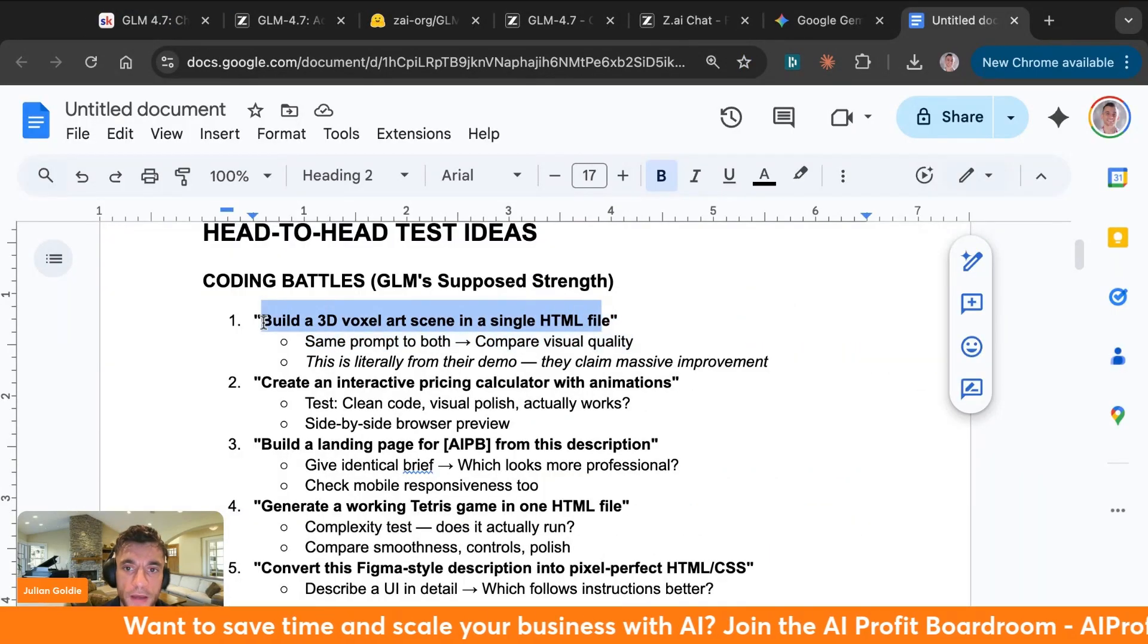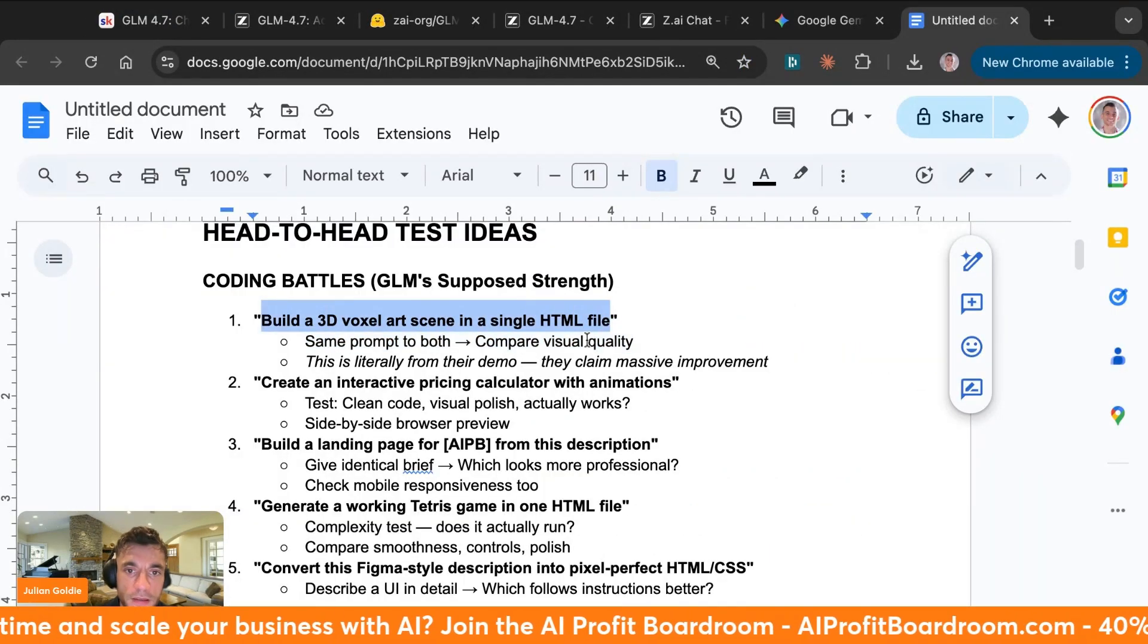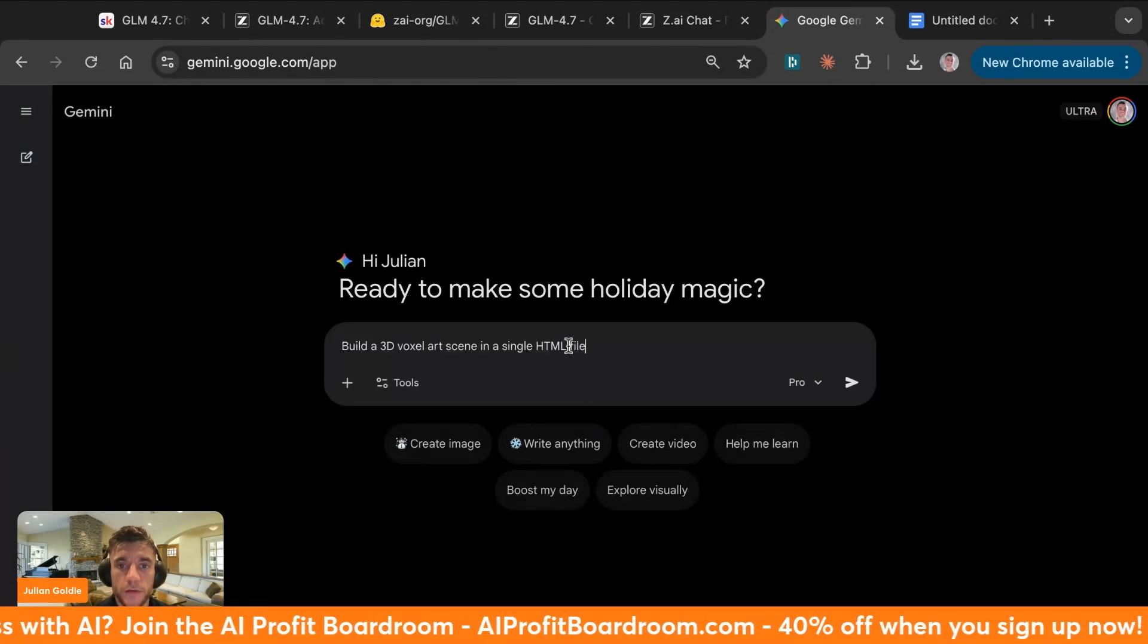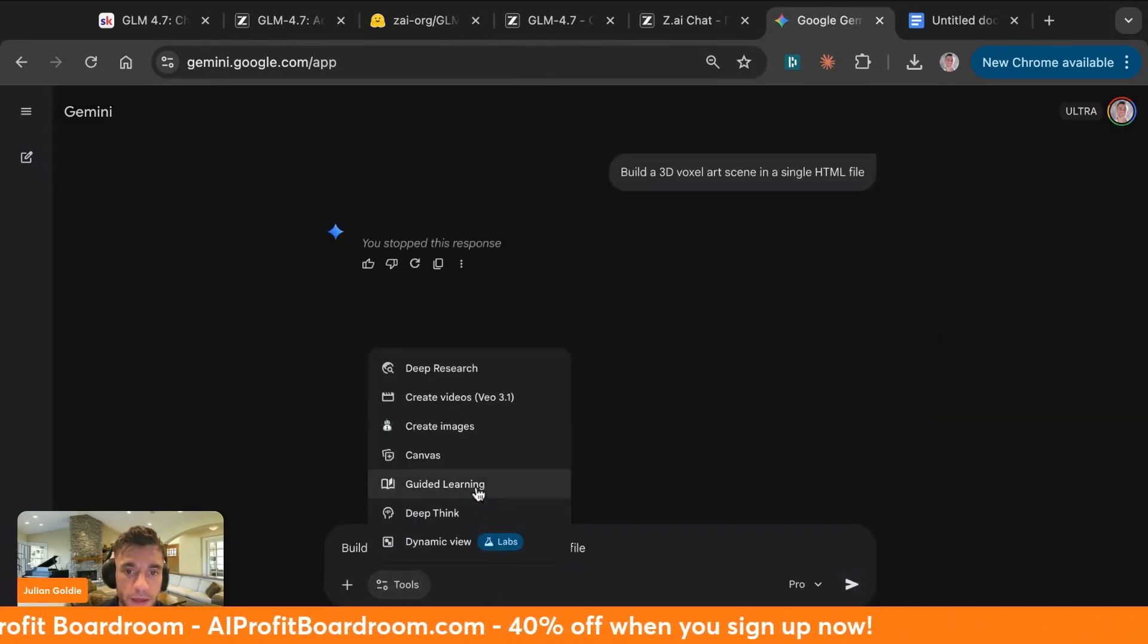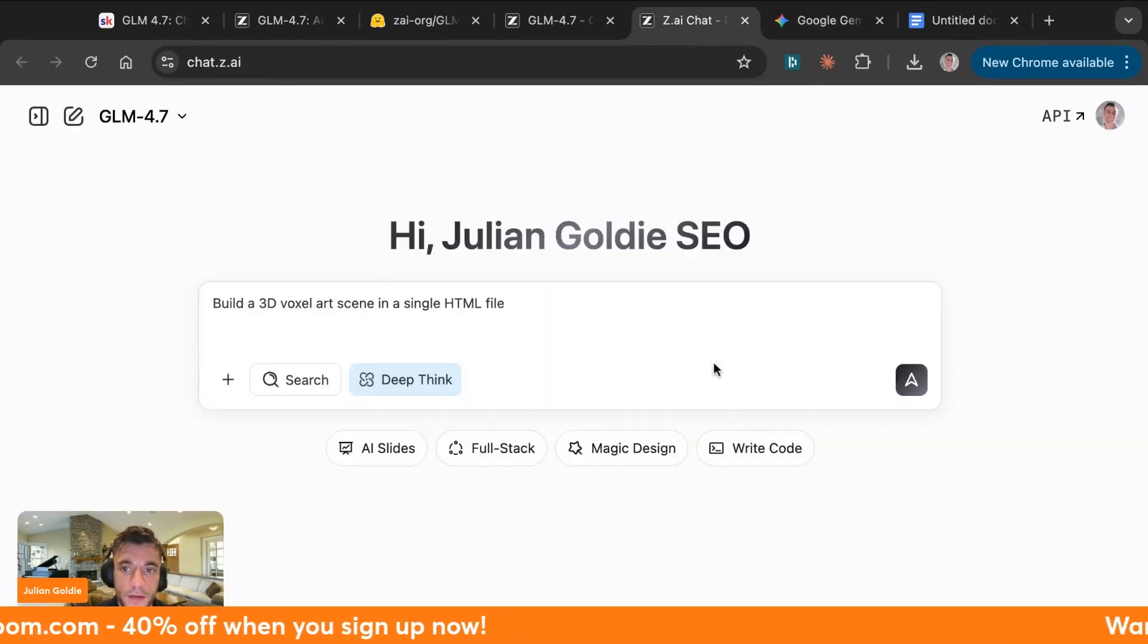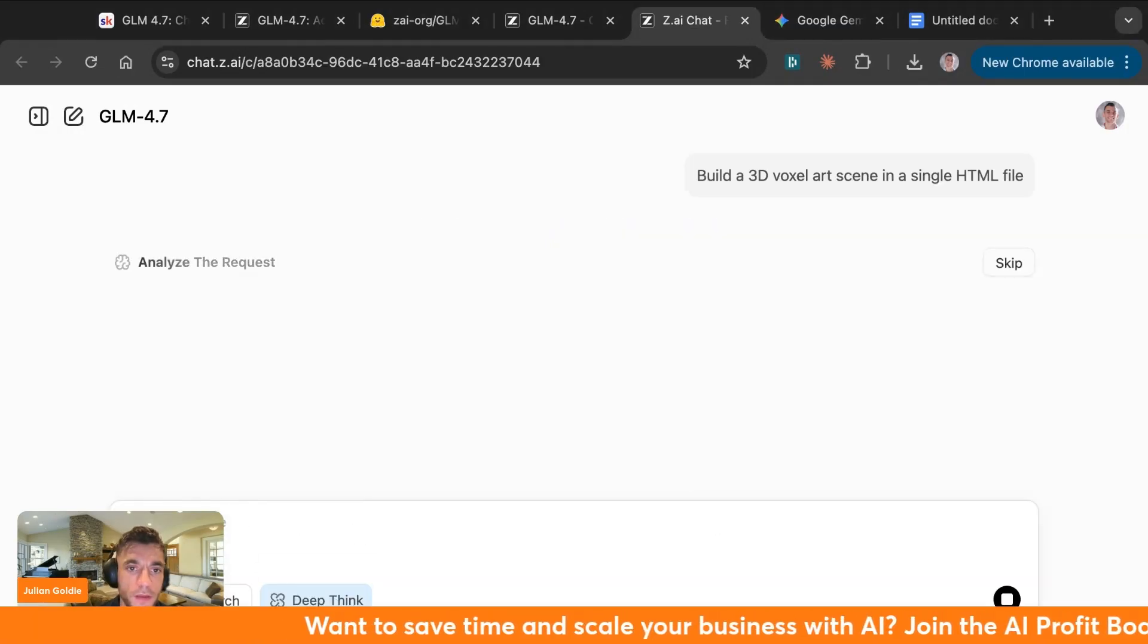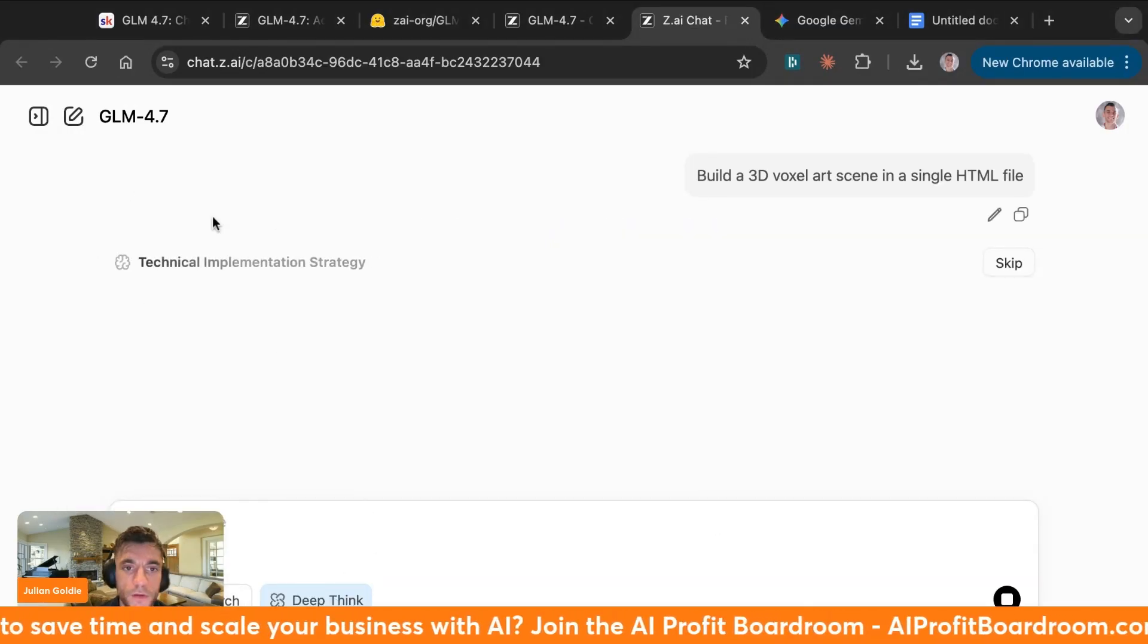Here's the first coding battle that we're going to test it with: build a 3D voxel art scene in a single HTML file. We'll test it on Google Gemini Pro, just make sure you have canvas selected, and then we'll also do the same thing inside GLM 4.7. You can upload files as well inside there and you can use the search feature if you want to search as well.